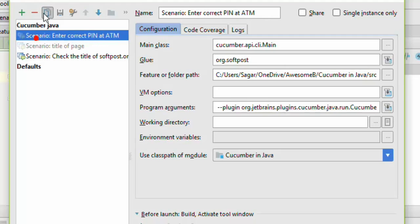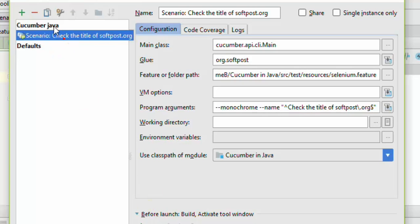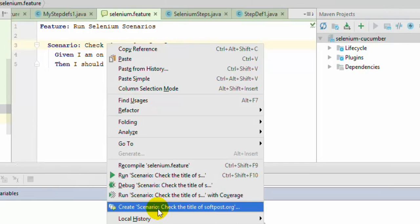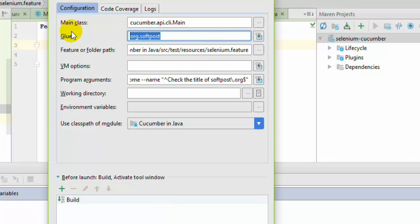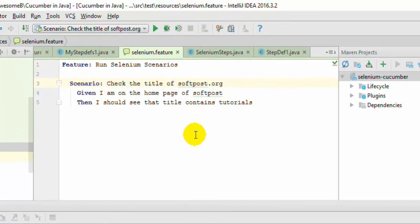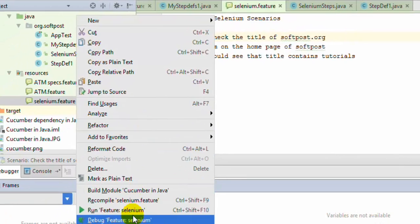So what I'm going to do is just remove these configurations, then click on Apply and click on OK. Right-click and now you can see there is an option called 'Run Scenario'. Right now it is showing the glue value as org.softpost, but sometimes it is empty, so remember that you need to put the package in which your step definition class is available. Keep the rest of the things as they are, then click OK and the configuration is created. To execute this, just click on the run button or right-click and click on Run.